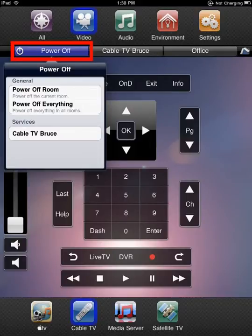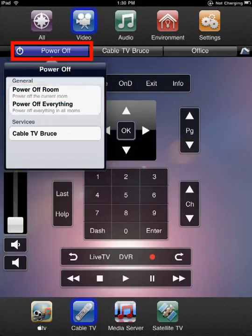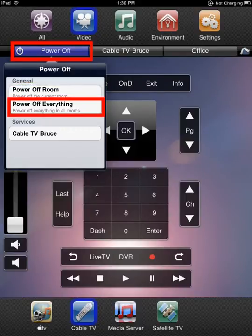Press and hold will display a pop-up menu providing additional power controls as described. Here you can power off the active zone, the entire system, or the active service.